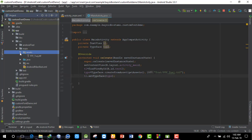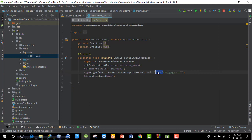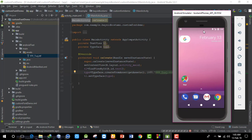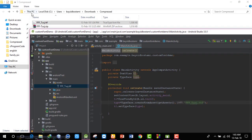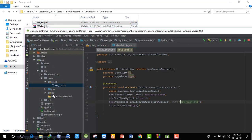For a second example, I'll show another font. I'll download a different Google font, copy it, and paste it into the assets folder. You can use any font file by placing it in the assets folder and referencing it with setTypeface.